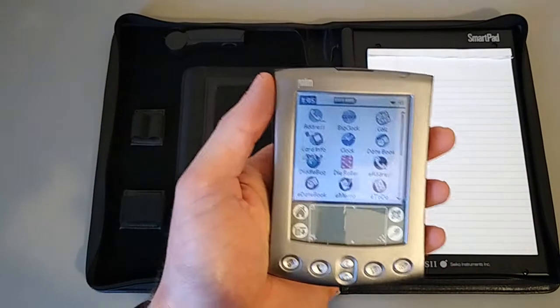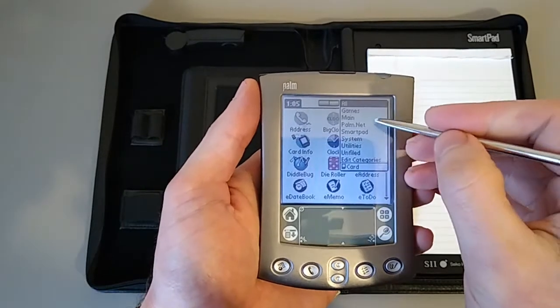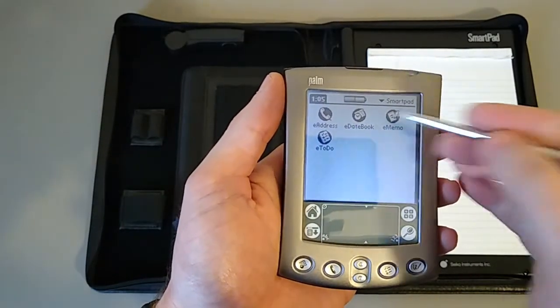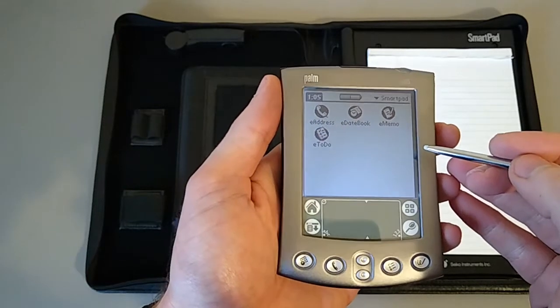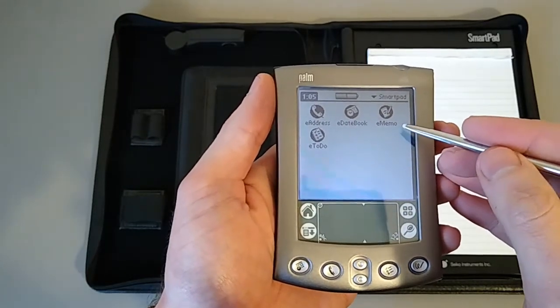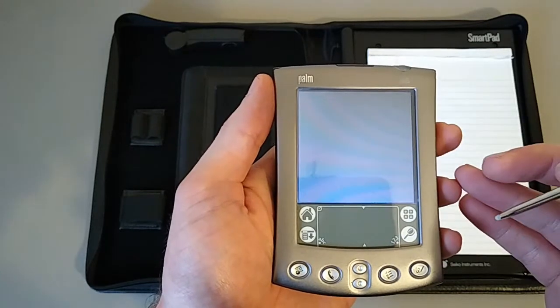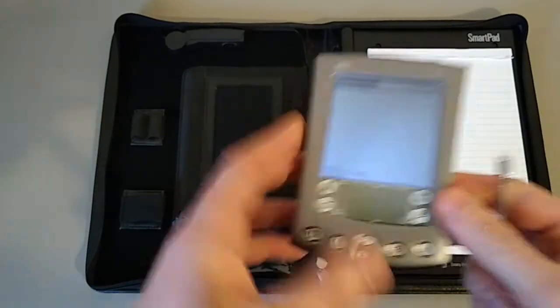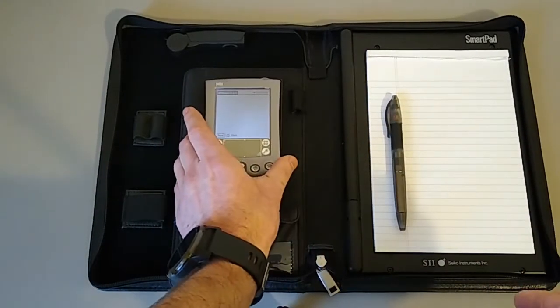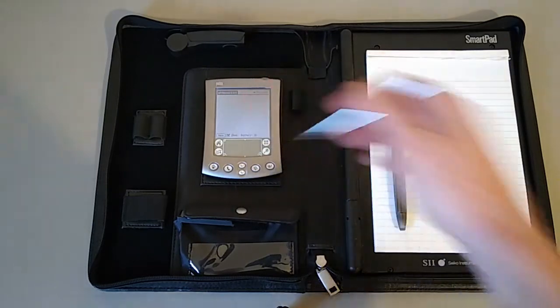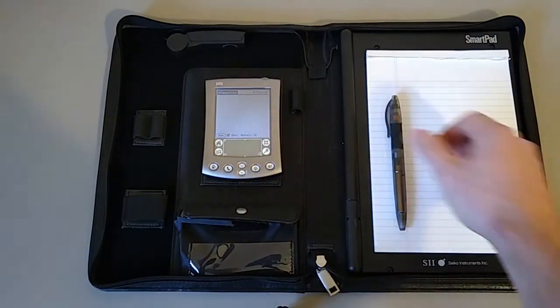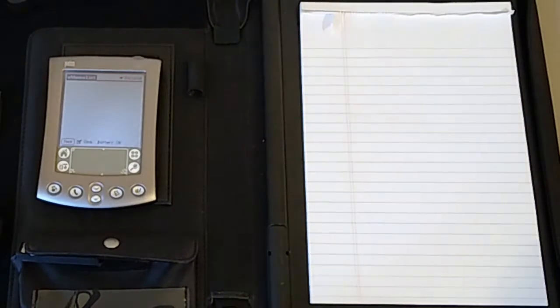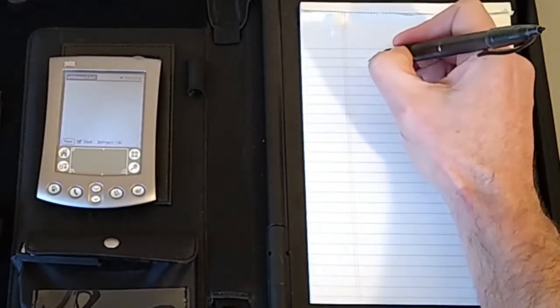So it comes with four separate applications: e-address, e-datebook, e-memo, and e-todo. I've popped them all together for ease. Having had a play with all of them, I think we'll start with the e-memo as I think that's the one we're going to use most often. So we load up e-memo, we pop it on the sync pad, and then all we need to do is click e-ink.